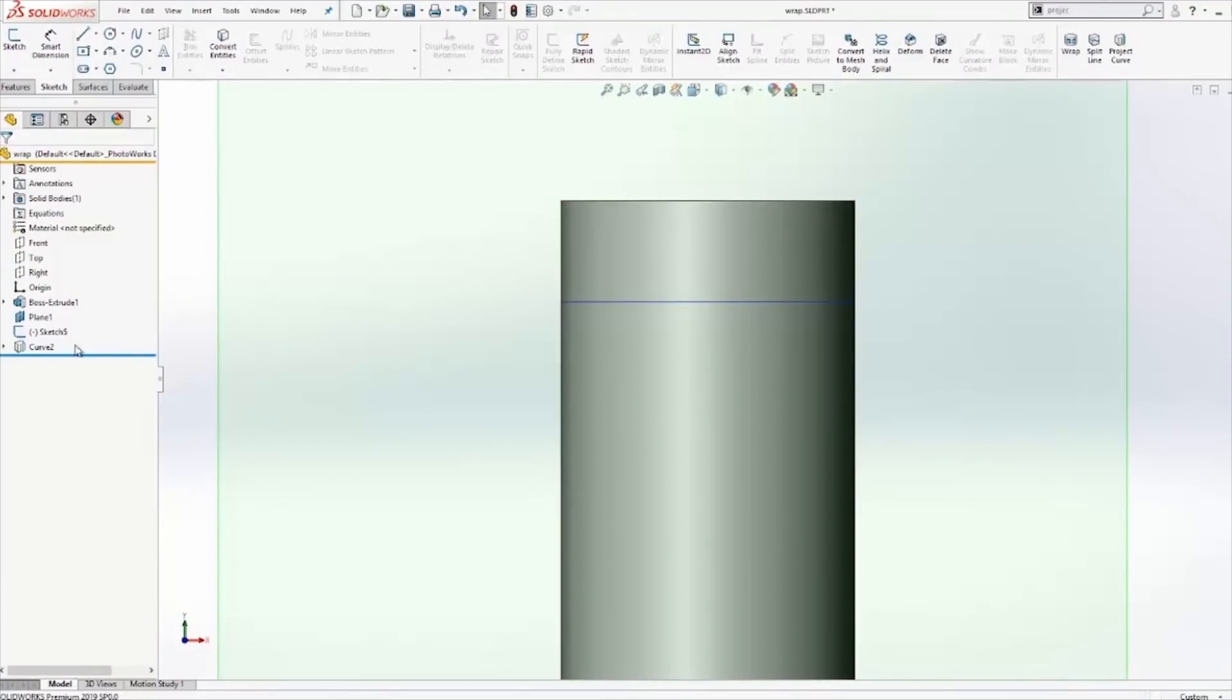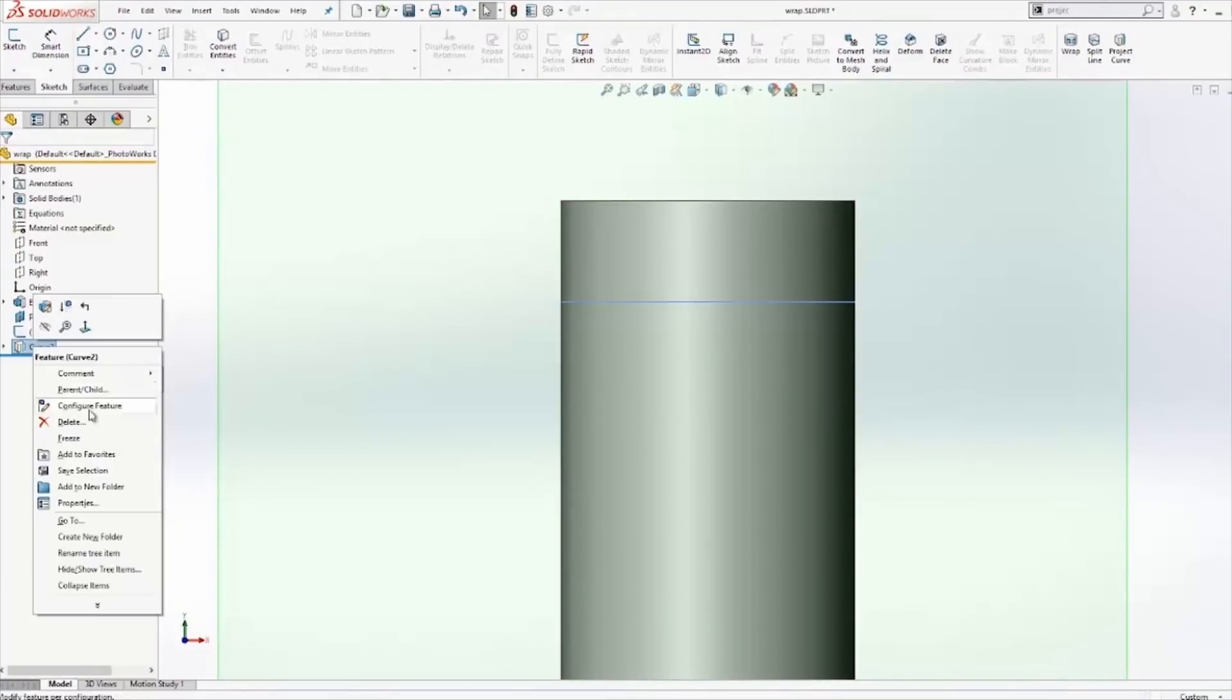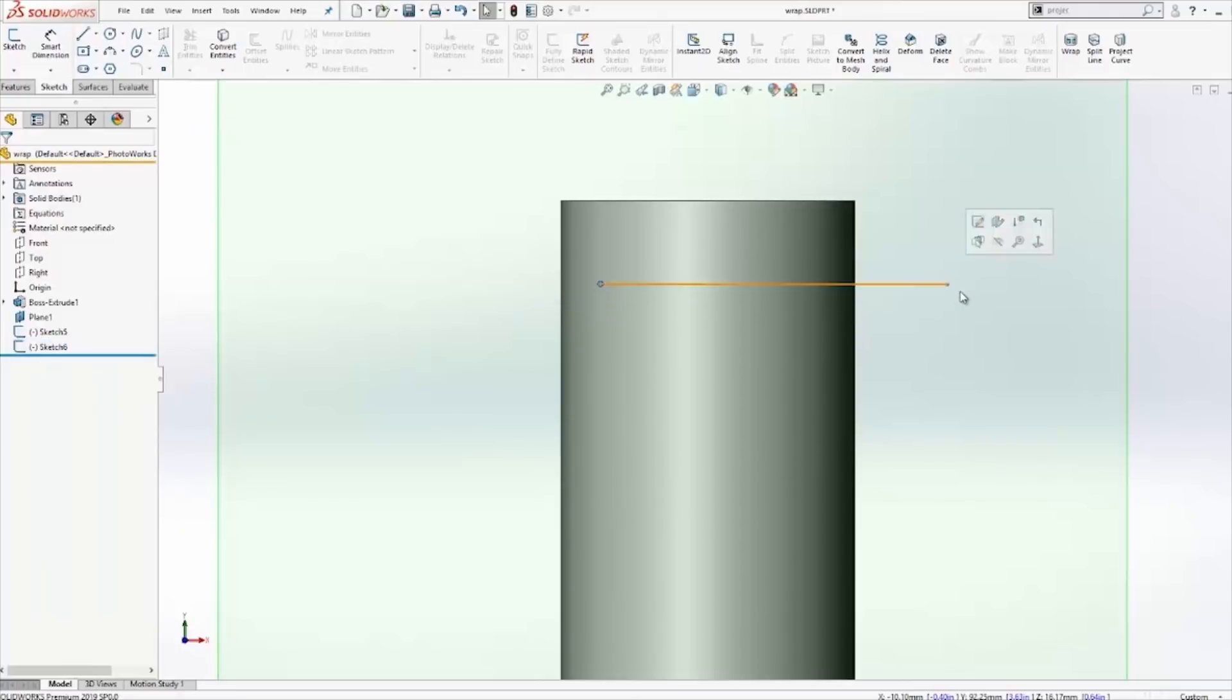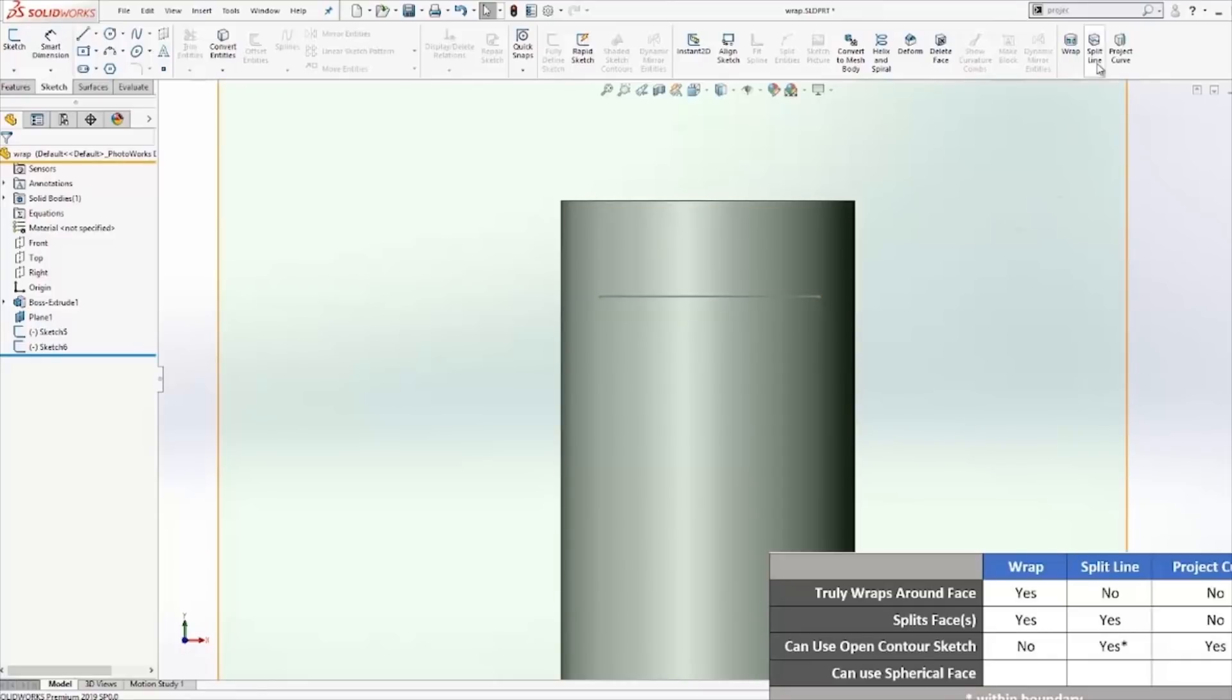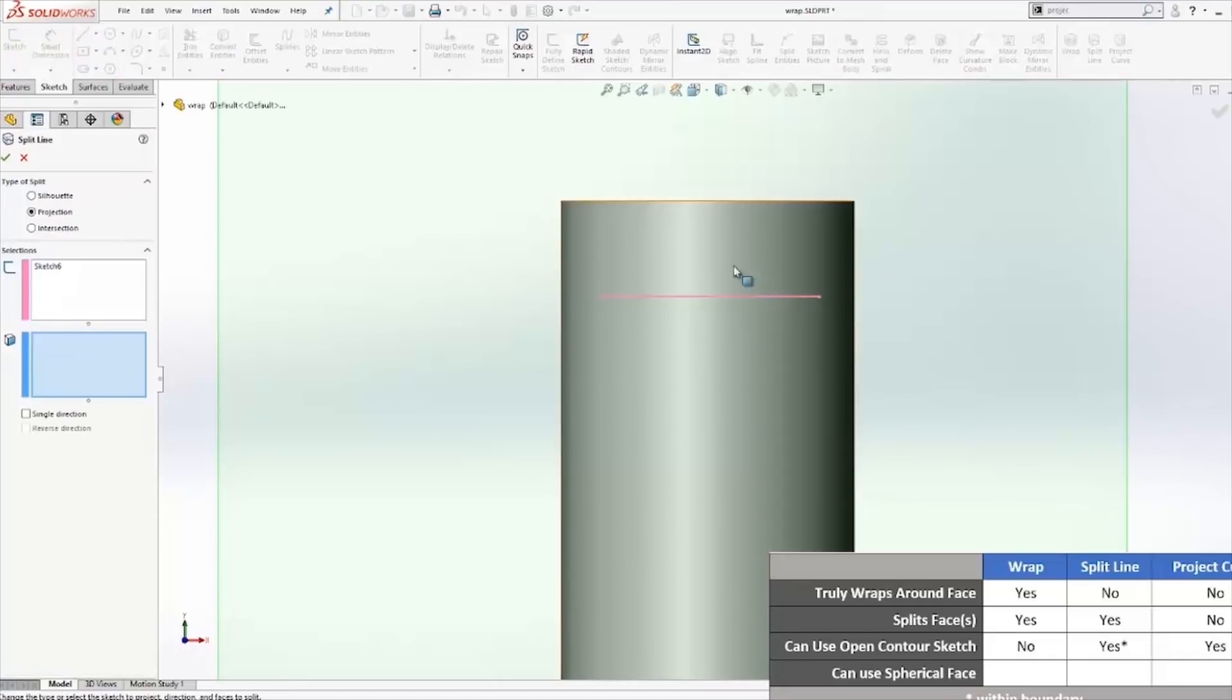As it concerns open contour sketches, there is a slight difference between split line and project curve. With the split line tool, I cannot use an open contour sketch that does not reach the entire boundaries of the face. However, I can do that with a project curve.